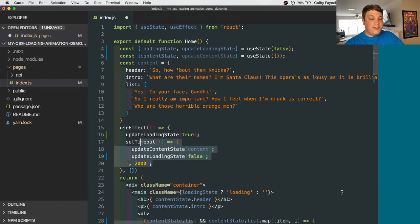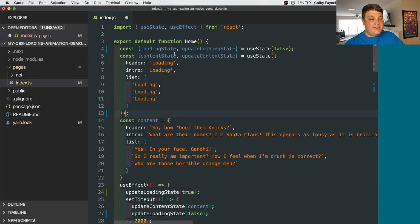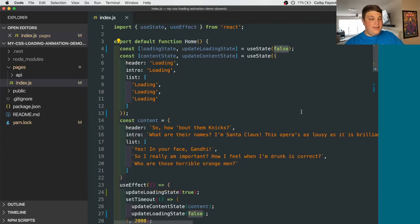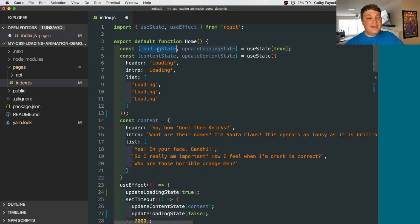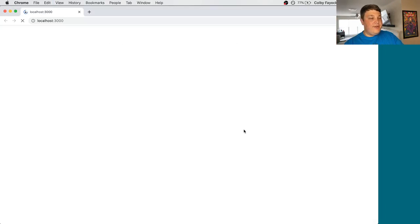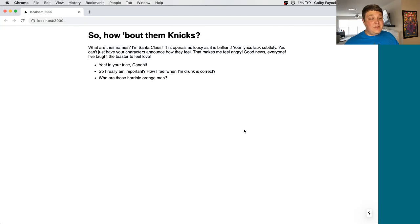So what we can do is we can set an initial loading state instead of that empty object. And for here, we're just adding the word loading for every instance that we want to preload. And since we're defaulting to that loading state, let's also default it in our actual loading state. Then if we reload the browser, we can see our loading animation, and then the content come in.